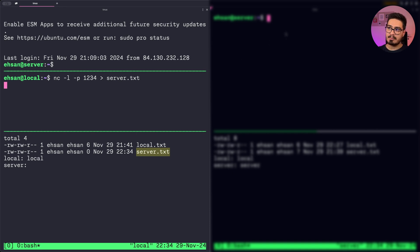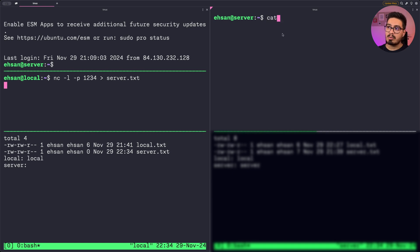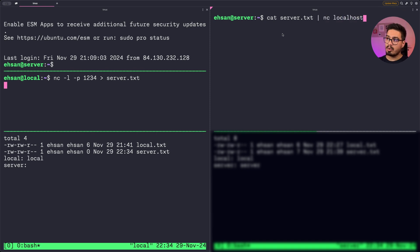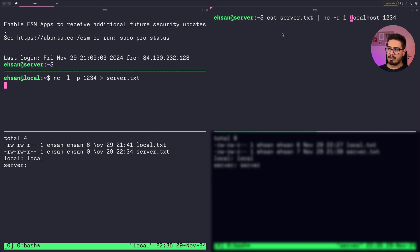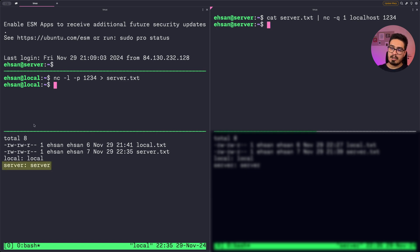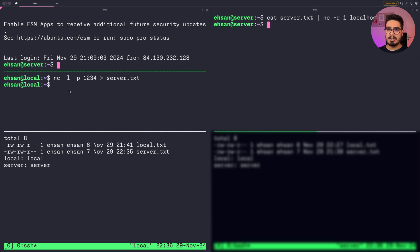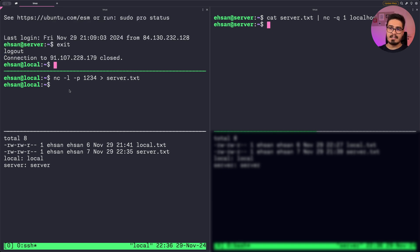My server's localhost port 1234 is forwarded to my local machine's port 1234. I also add -q 1 so the terminal is released one second after the file transfer is done. We can see on my local machine we have received server.txt with the right content. After you're done, terminate the SSH port forwarding connection by typing exit.